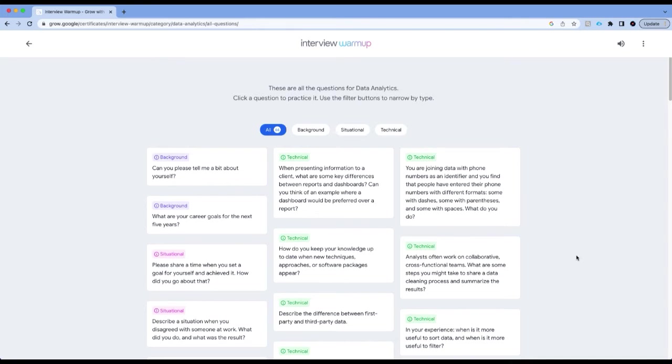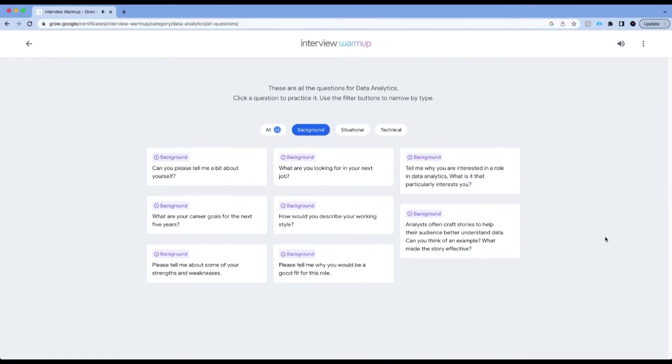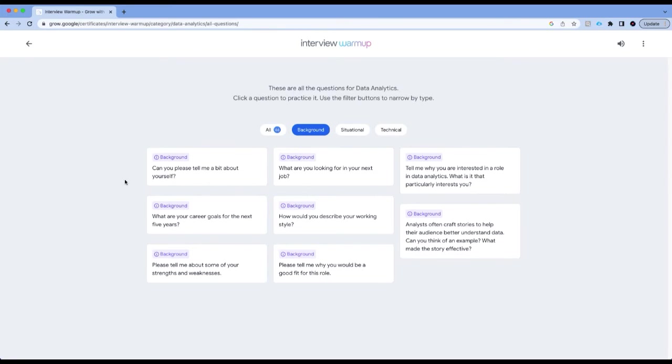There are questions that test your ability to answer questions around your background. For example, background questions. I can filter this and you can see it asks you questions about can you please tell me a bit about yourself. Truly, this is one question that will be asked in every single interview.